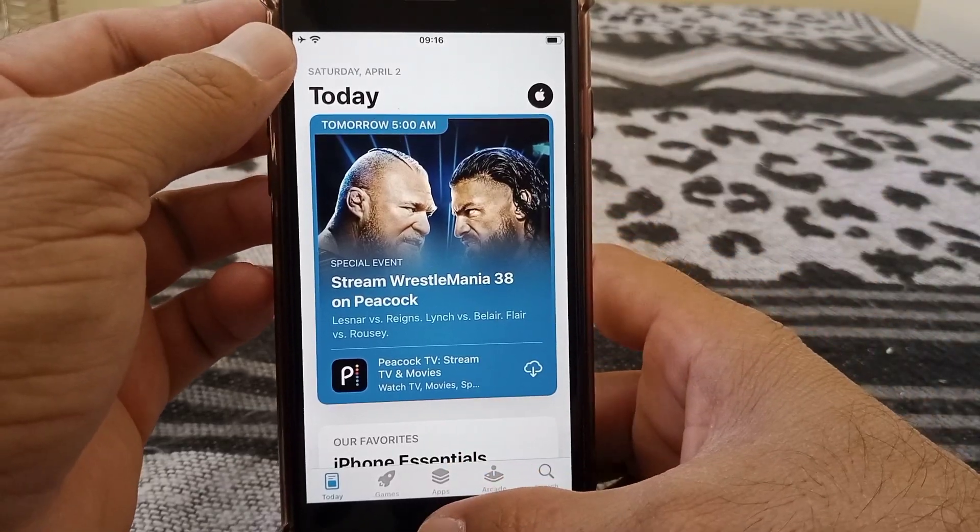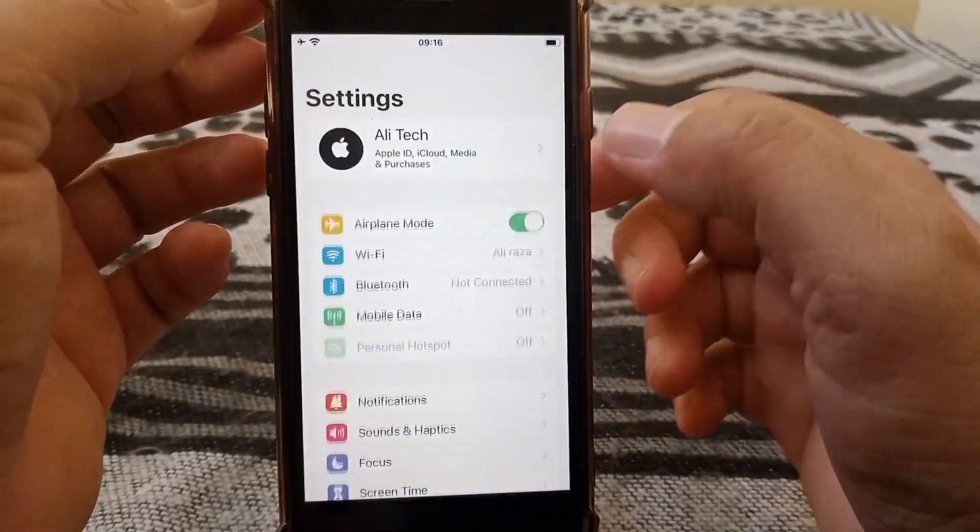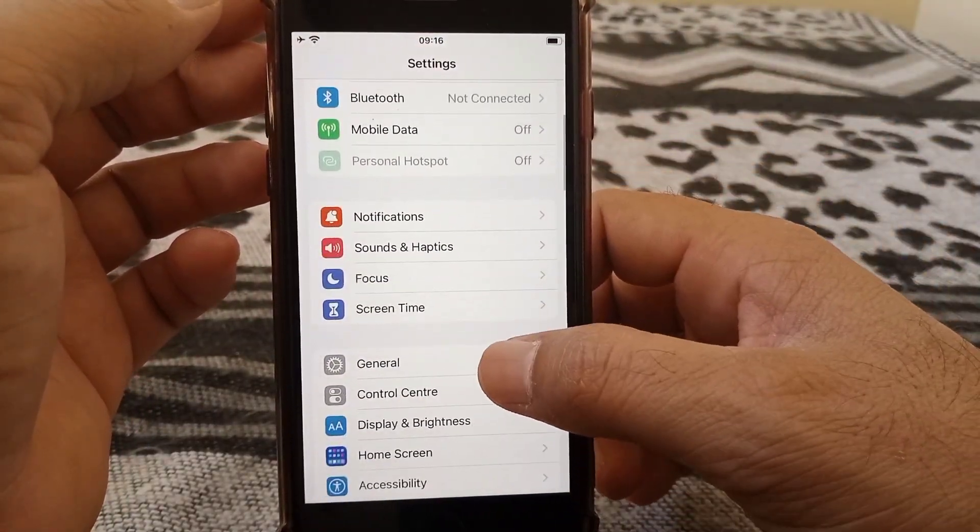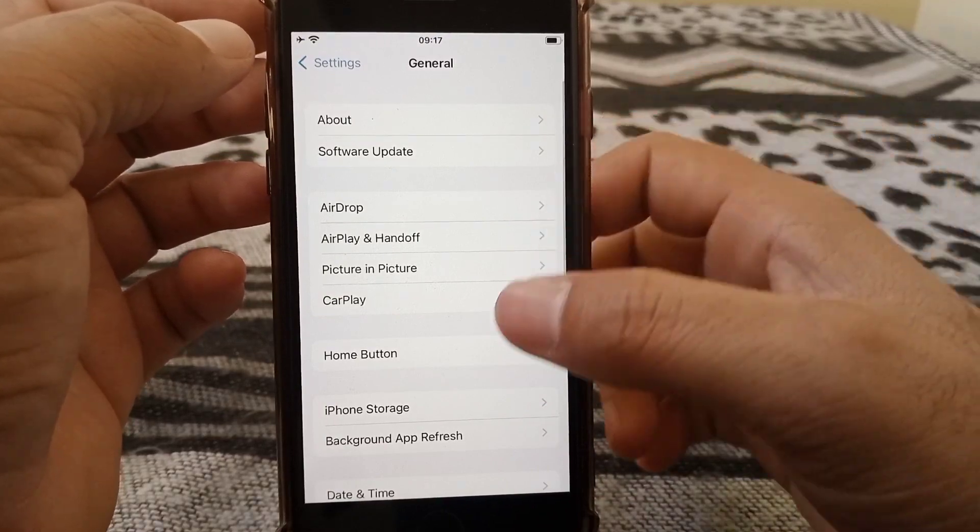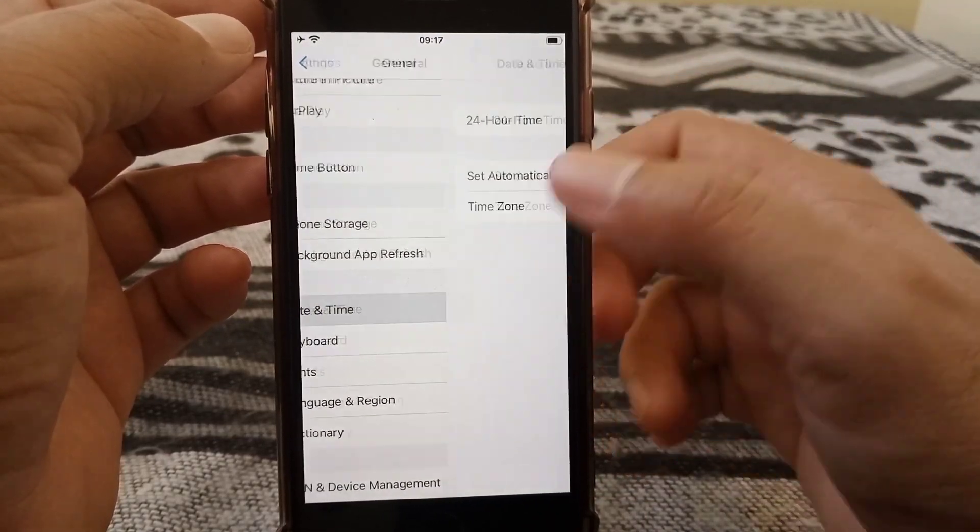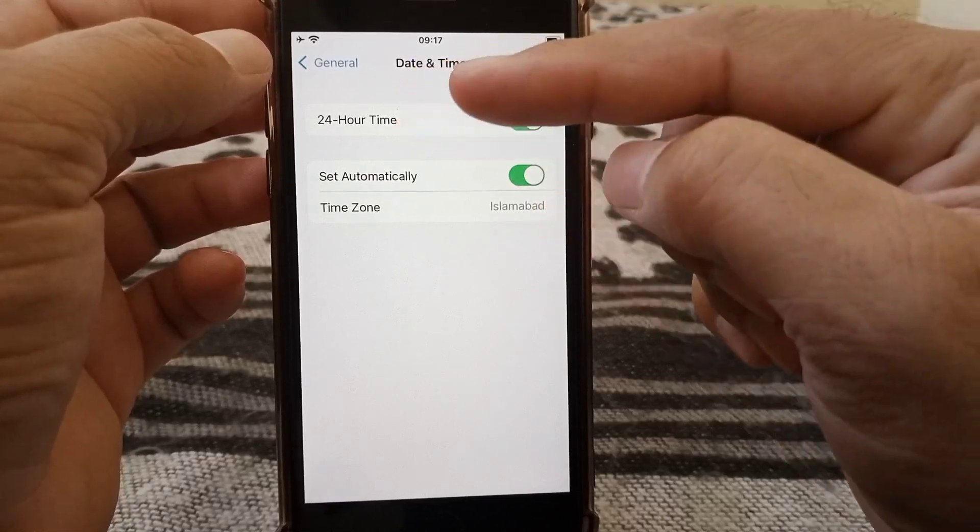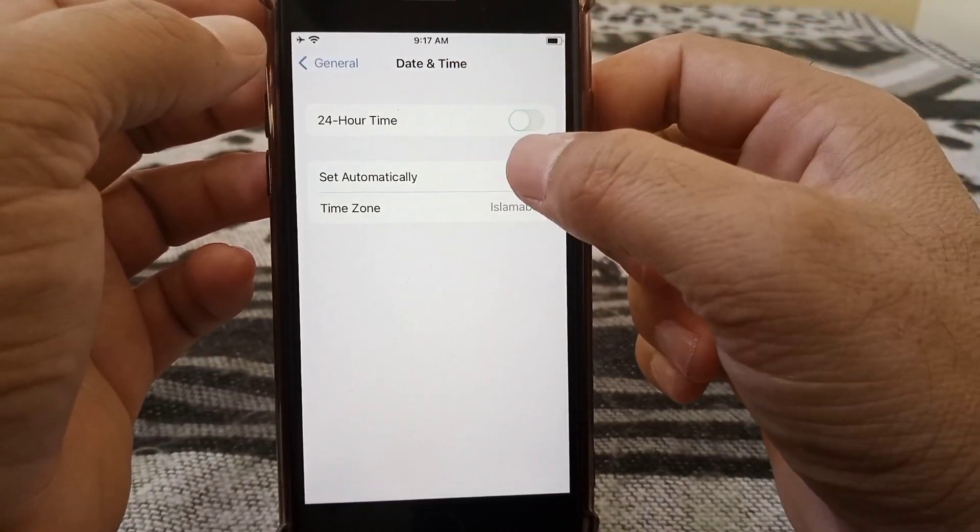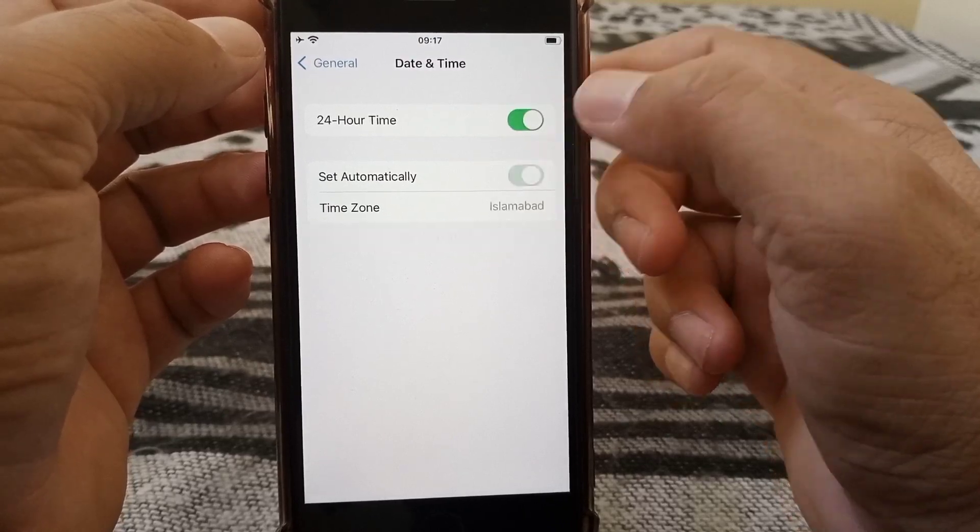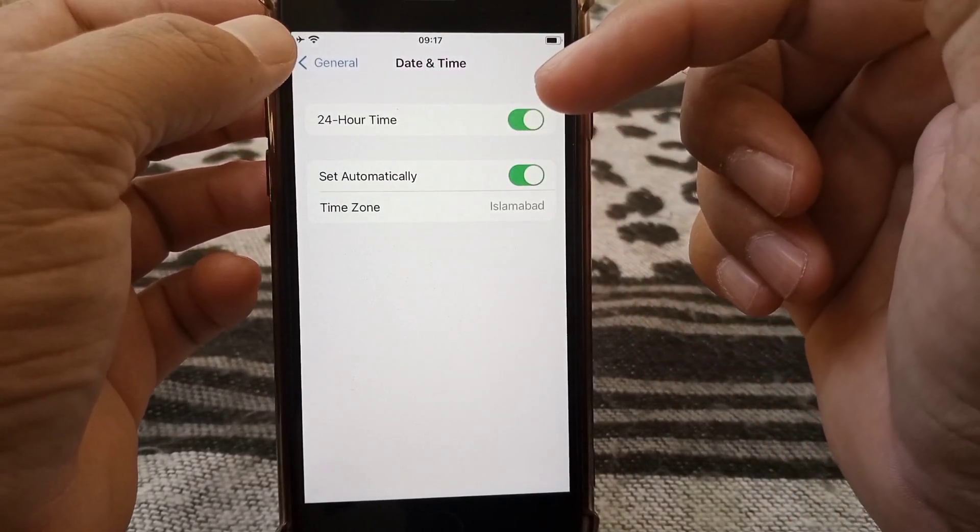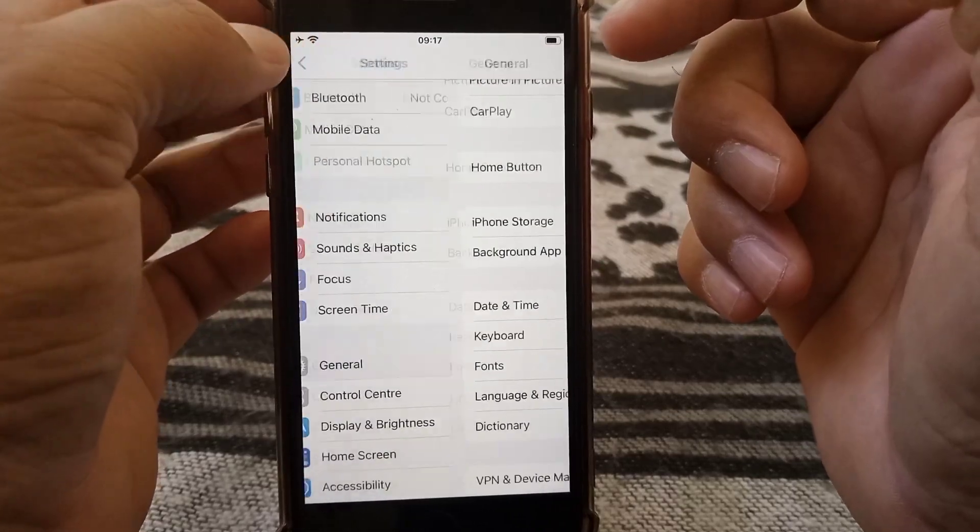If this trick also doesn't work, go for the third method. Open the Settings app, scroll down and tap on General, then scroll down and tap on Date & Time. Make sure both the 24-hour time and set automatically toggles are turned on, as having these off may cause this problem.